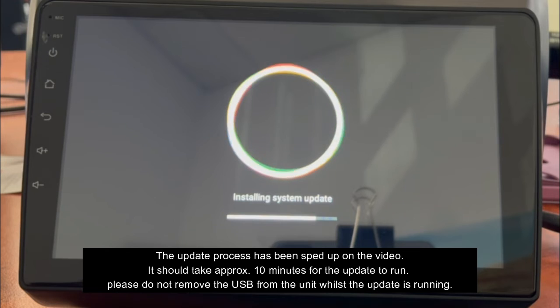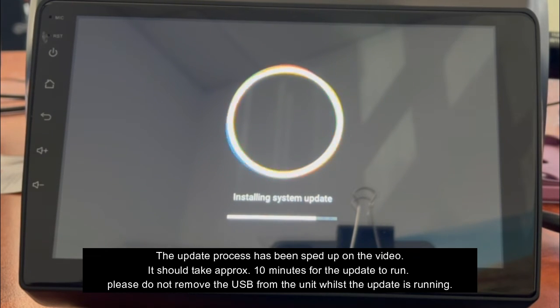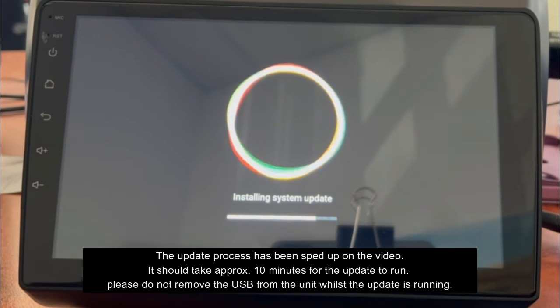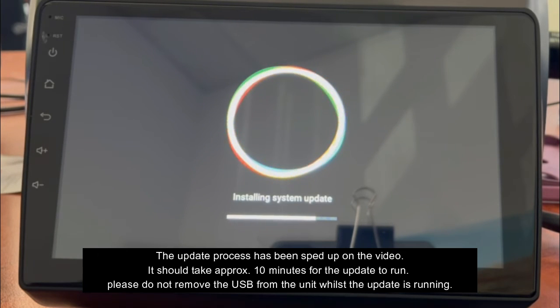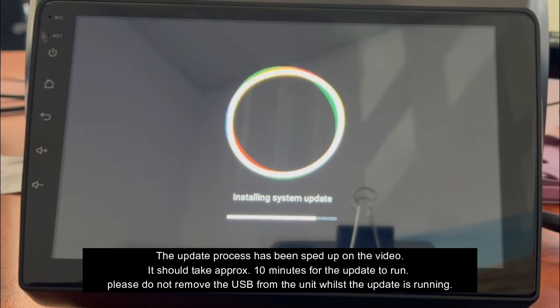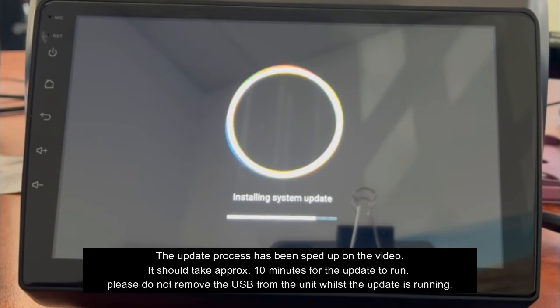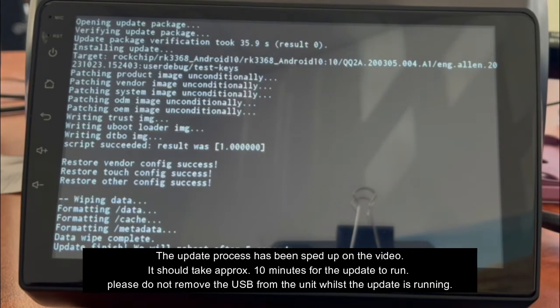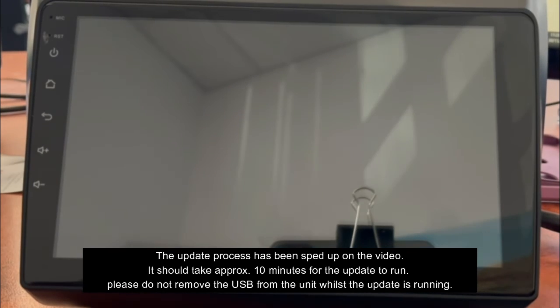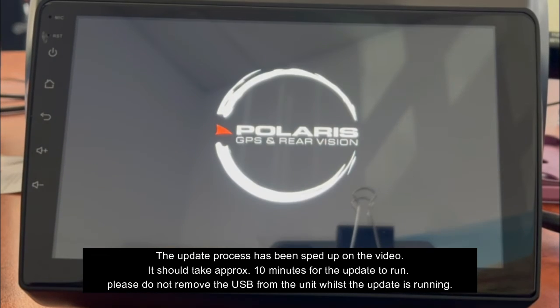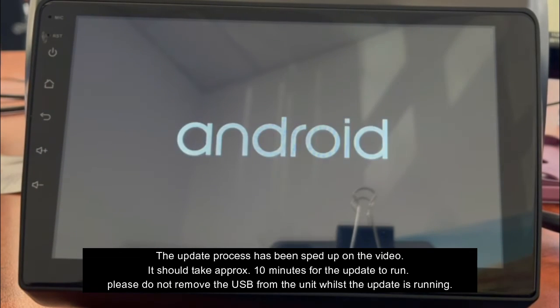Once it's finished the update, you'll see Polaris logo, then you'll see the Android logo. The Android logo does stay up for a little bit longer than usual. Don't panic, just let it do its thing and it should be all good.